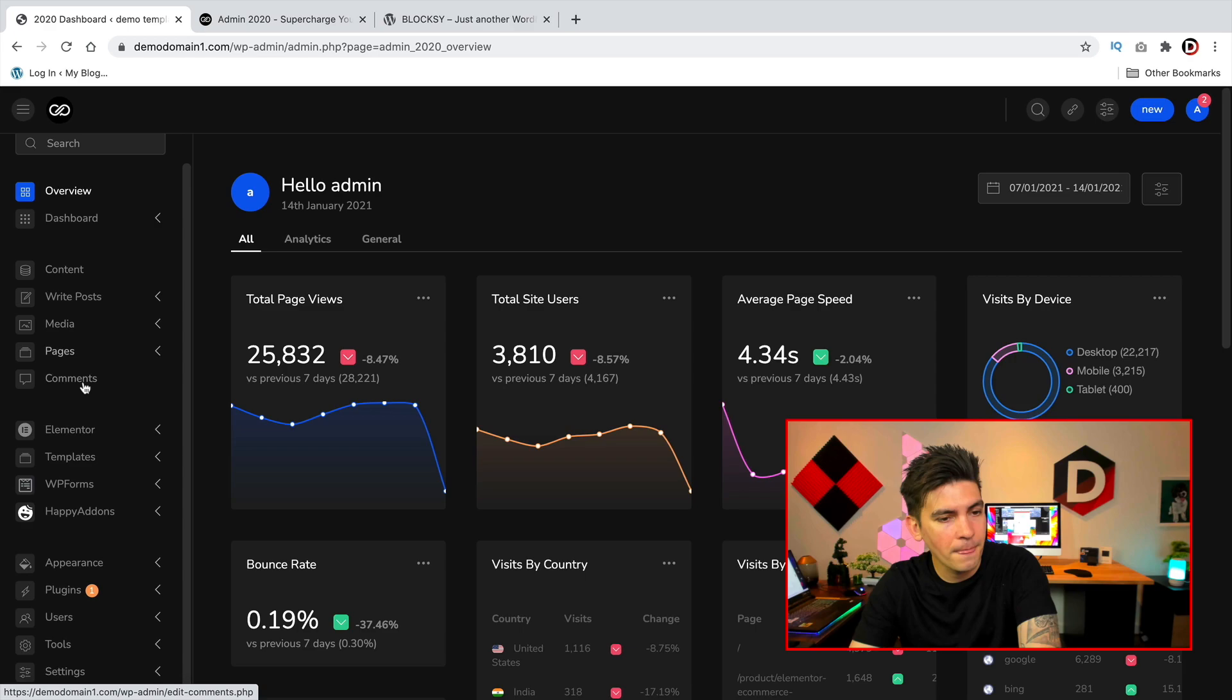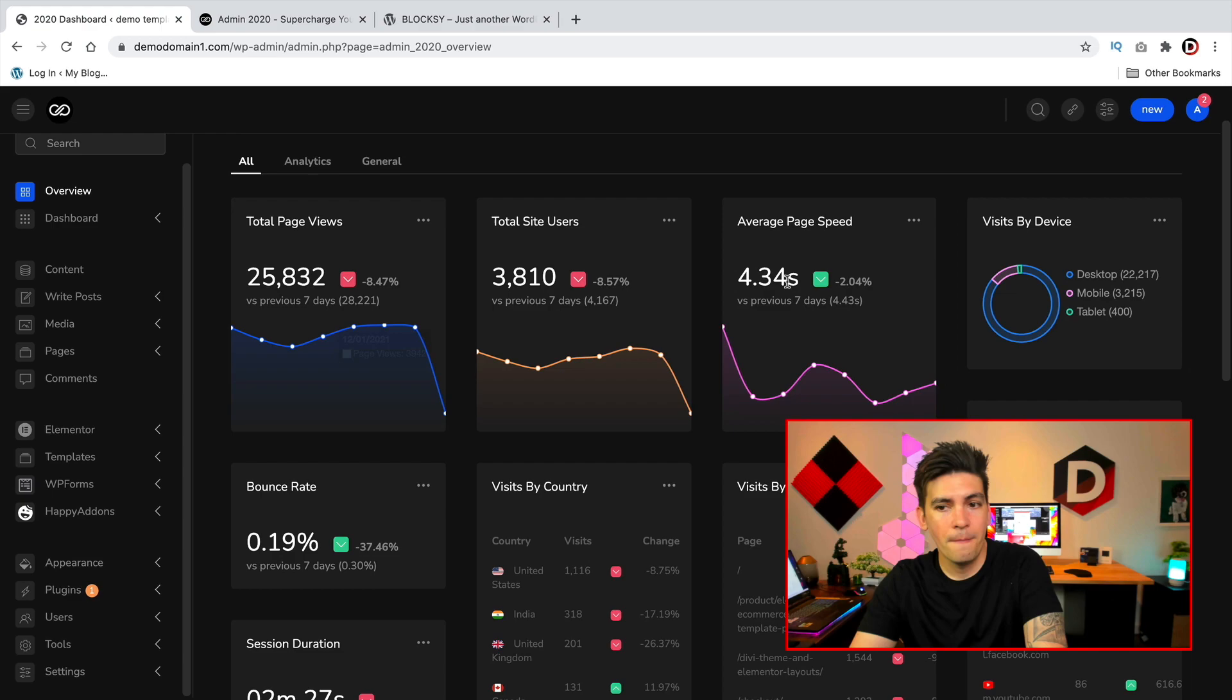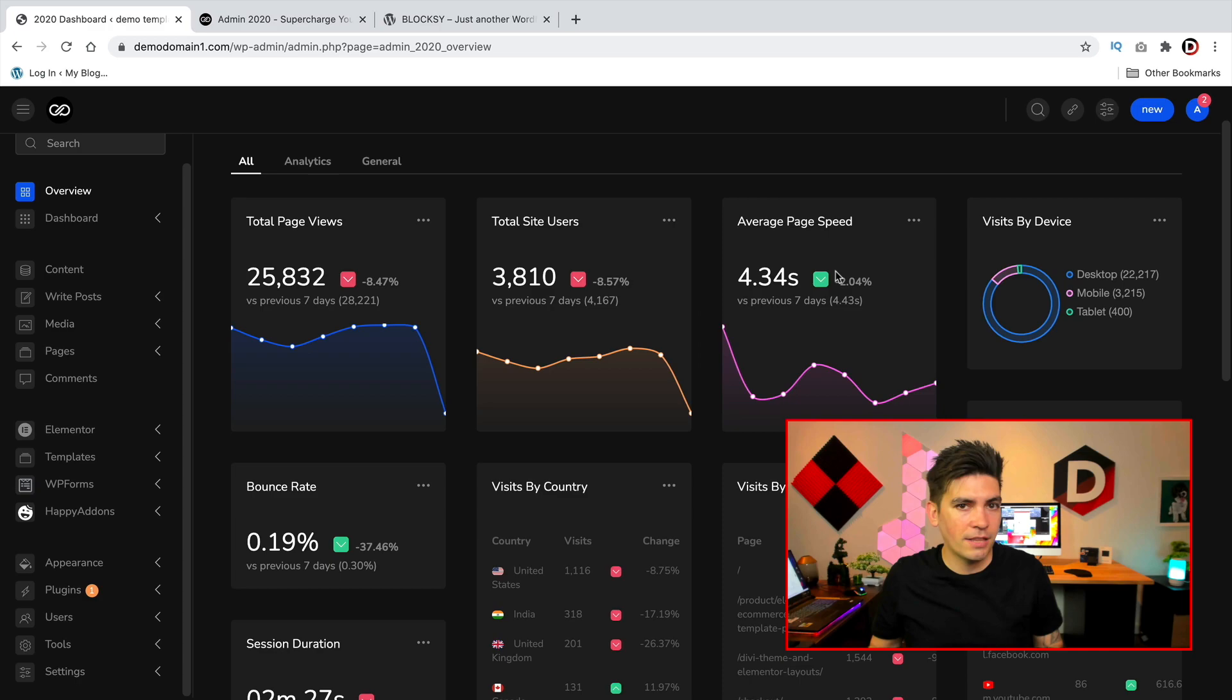Also you can see the analytics, so you can actually integrate Google Analytics right on your dashboard. Your clients can always see their page speed, their page views, and everything else and I think that's really cool. They include the page speed just to let them know how their site is doing.